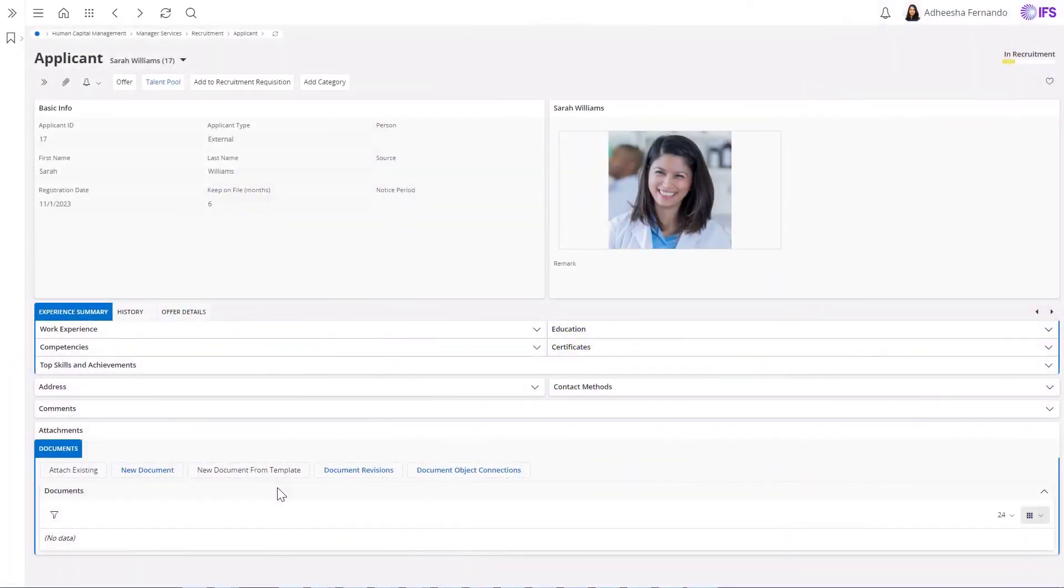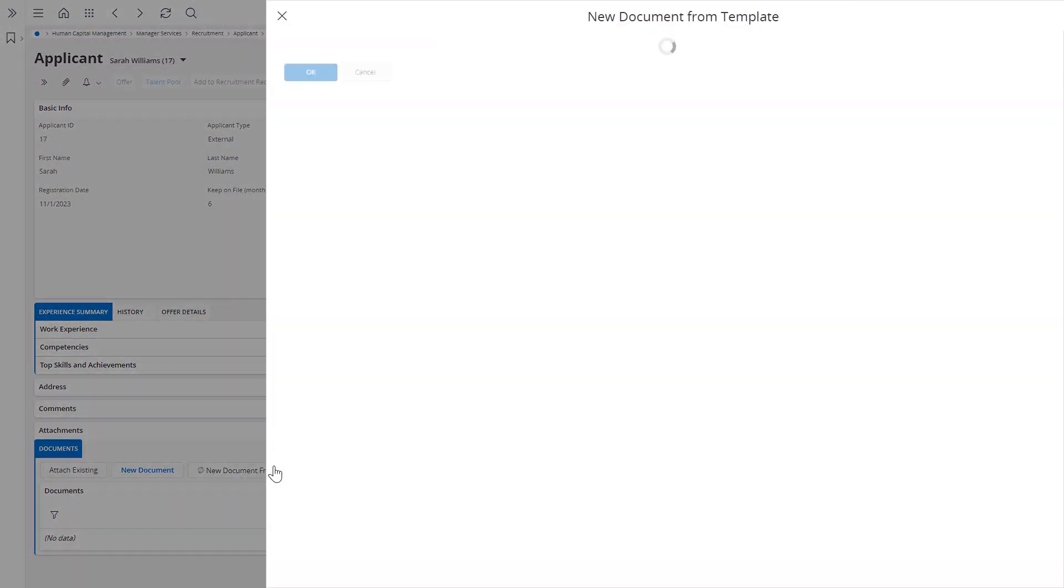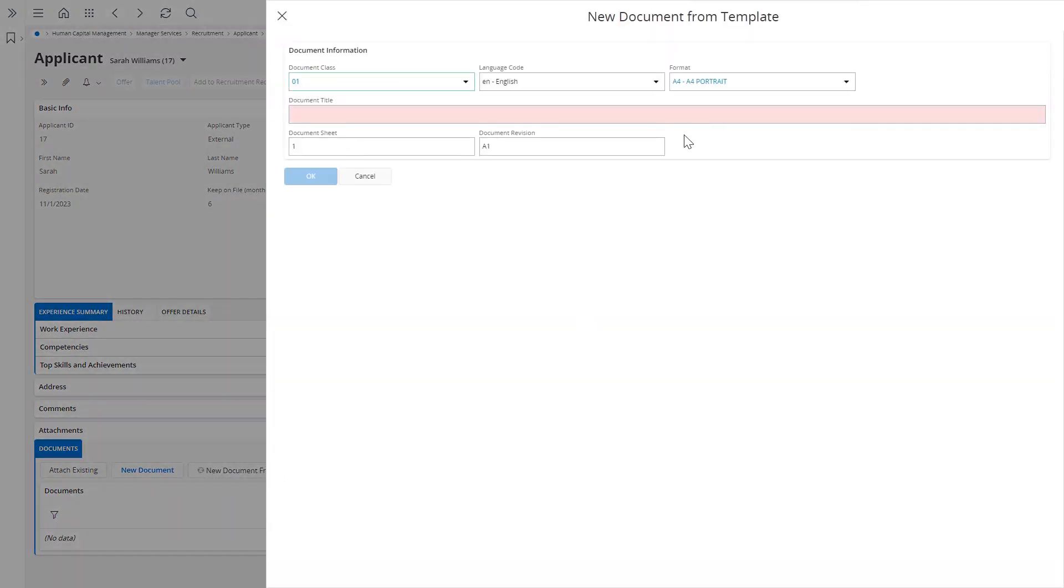For an example use case, let's say an HR manager is ready to make an offer to an applicant. This process begins with the selection and utilization of an appropriate employment contract template document.